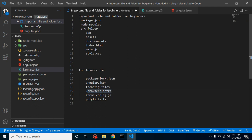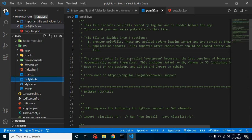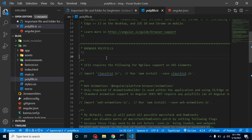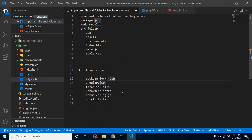Finally, polyfills.ts — sometimes Angular doesn't work perfectly with older browsers. Inside polyfills.ts, located in the src folder, you can add extra libraries that load before your Angular application loads in the browser. Your polyfill files load first, then your Angular application loads. Thanks for watching — if you have any confusion, ask in the comments, and don't forget to subscribe and like the video.